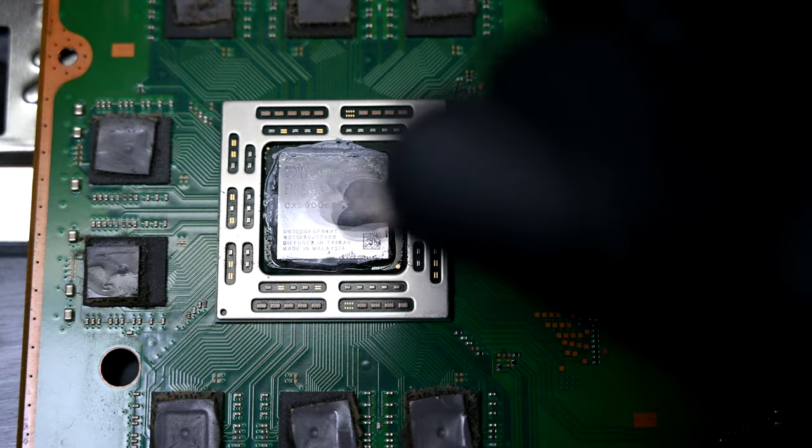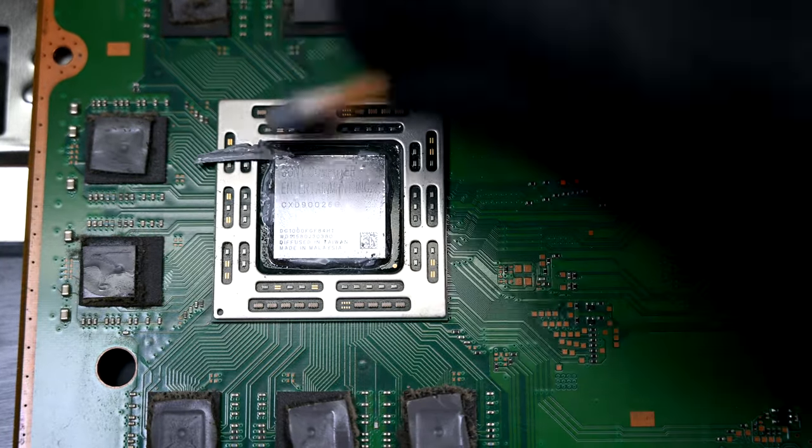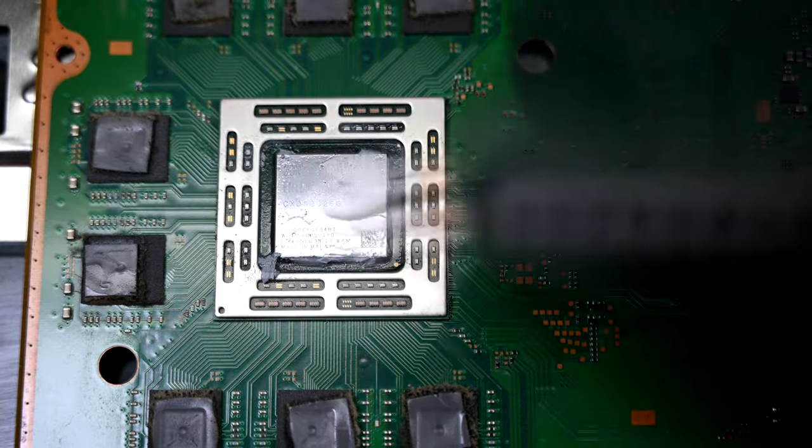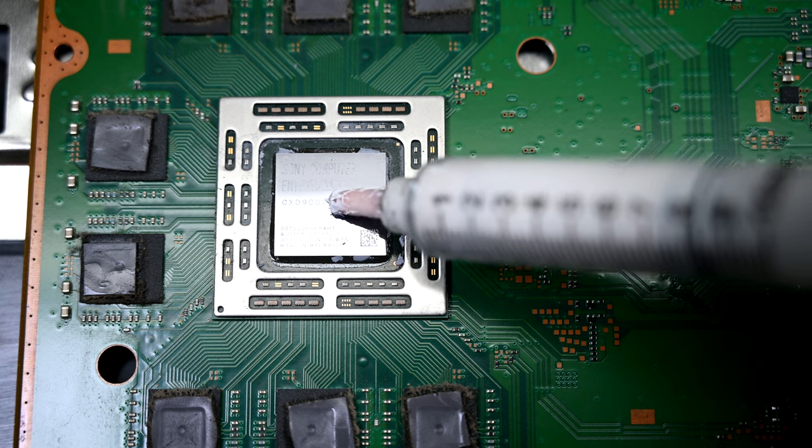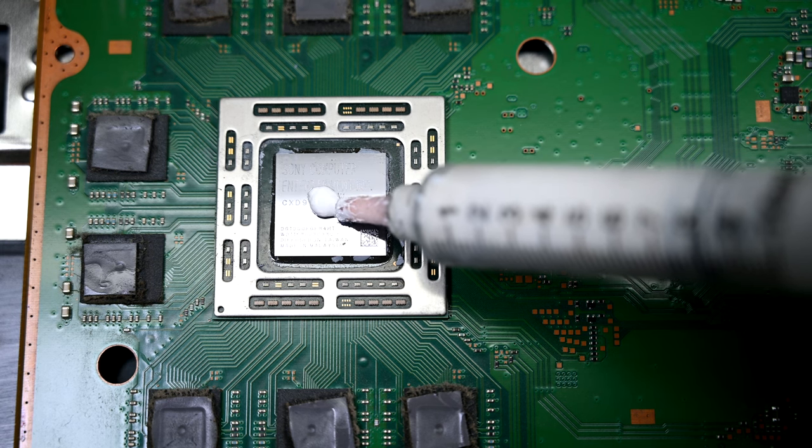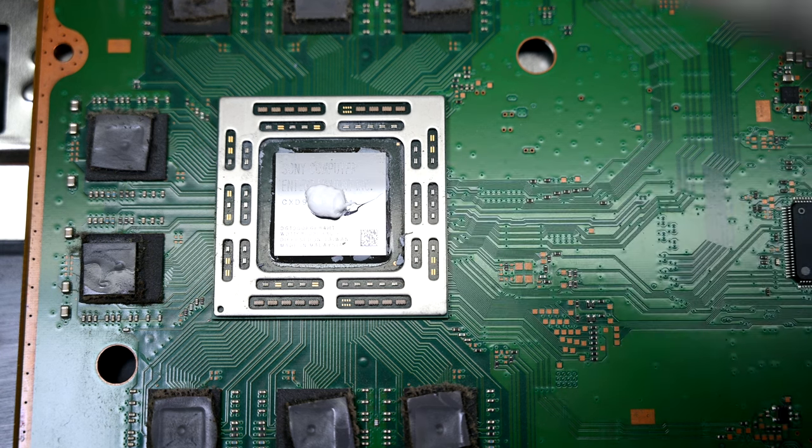Over to the APU, the crunchy factory thermal paste needs to go. I'll replace it with delicious fresh thermal paste. A dollop will do.